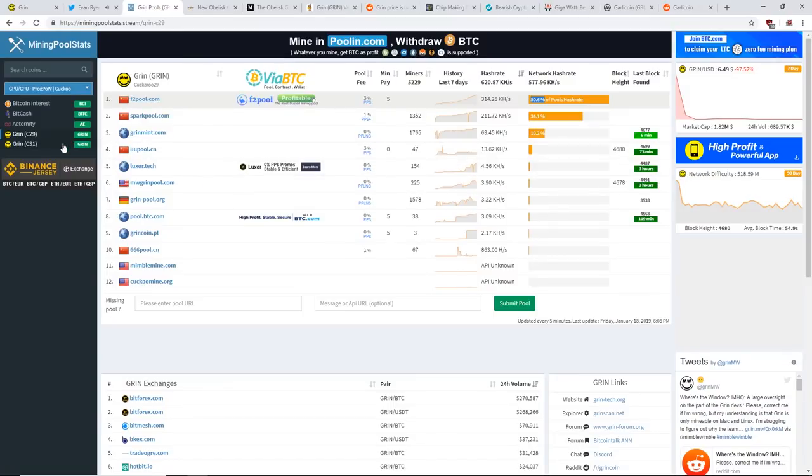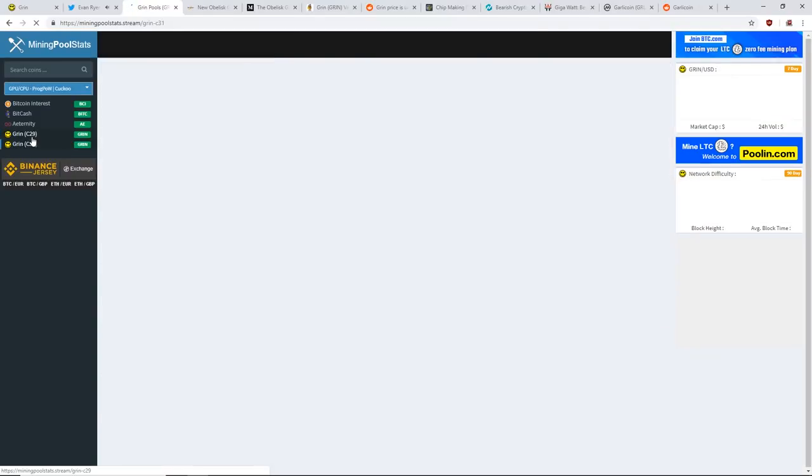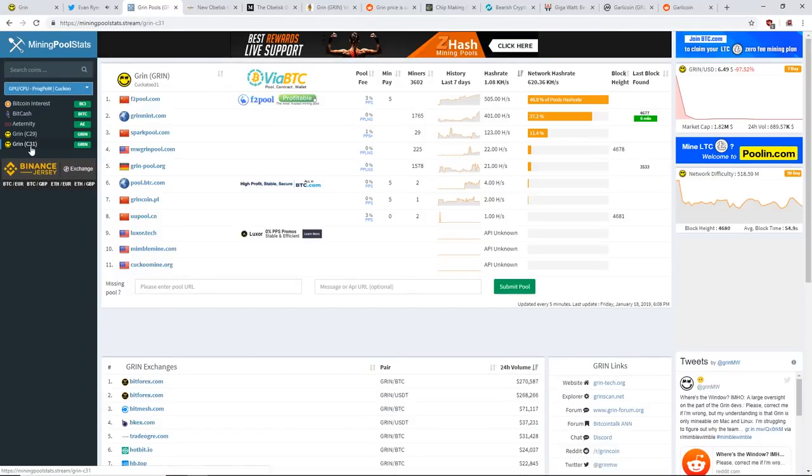As you can see for the Grin pools, I'm looking at C29 and C31.